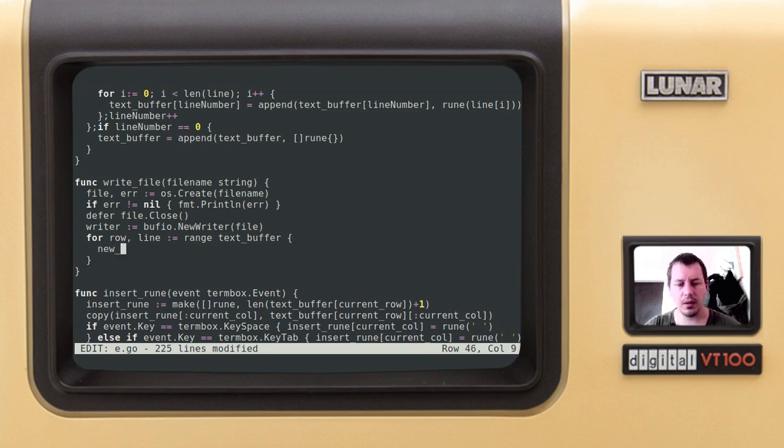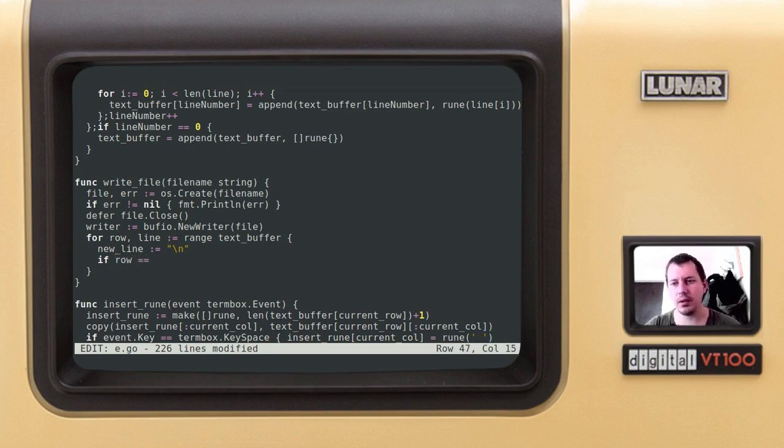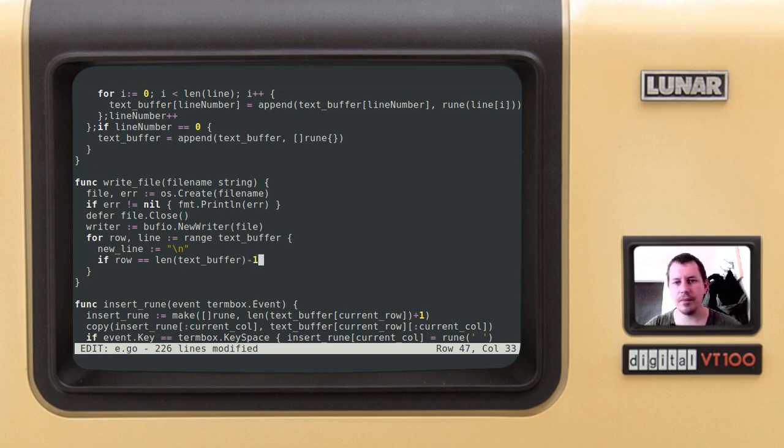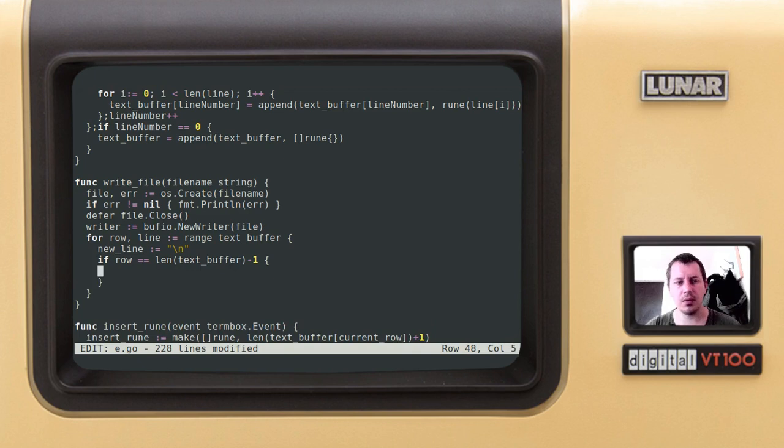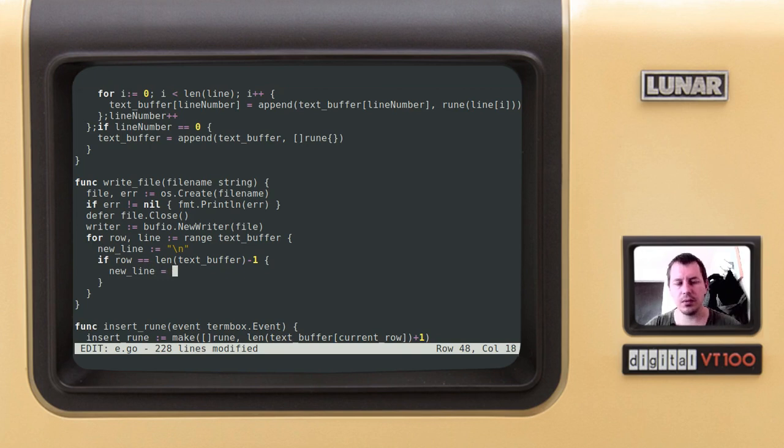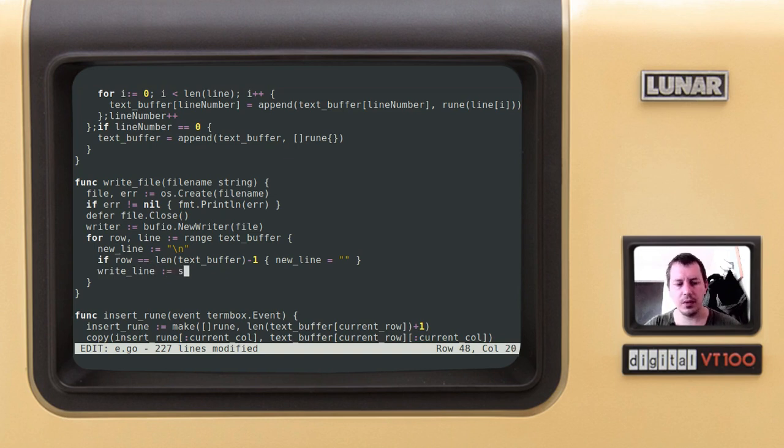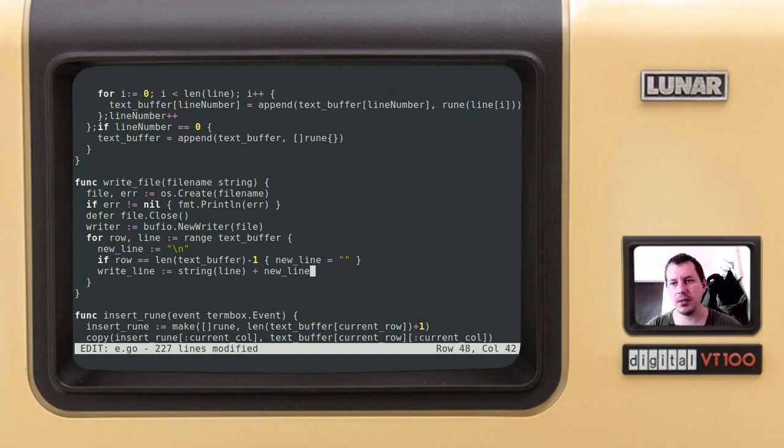We create a new line variable here which is going to be called the new line. If it happens that the row, which is the integer, the number like row 0, 1, 2, 3, 4, and so on - if the row is equal to the length of the text buffer minus one, in this case we don't need to append the new line. Let's create a variable called writeLine, which is going to be equal to the stringified line, turning the slice of runes into a single string, plus the new line, whether the new line character or just nothing appended there.